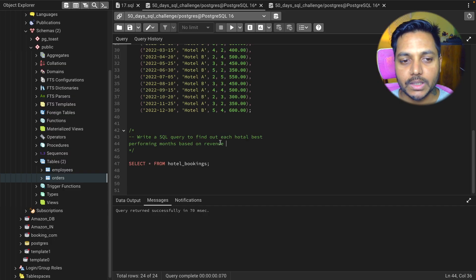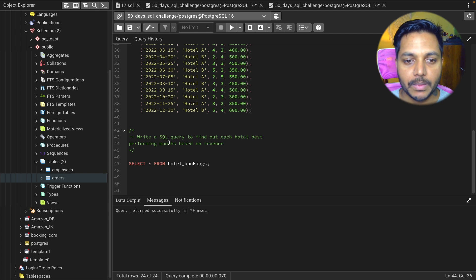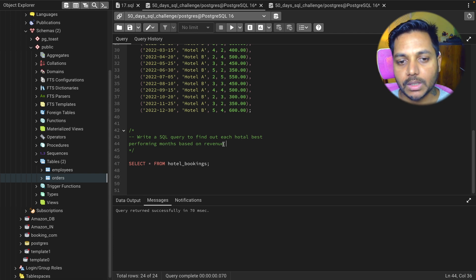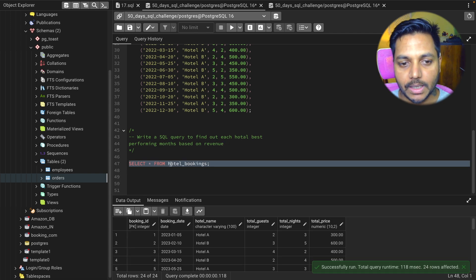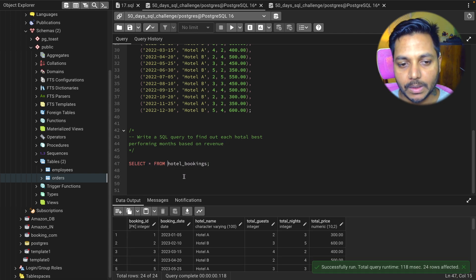Hi everyone, welcome to day 18 of my 50 days SQL challenge series where I solve data analyst and business analyst interview questions for SQL. Today we will be solving one of the data analyst interview questions for a hotel booking company. The question is: write a SQL query to find out each hotel's best performing month based on revenue.